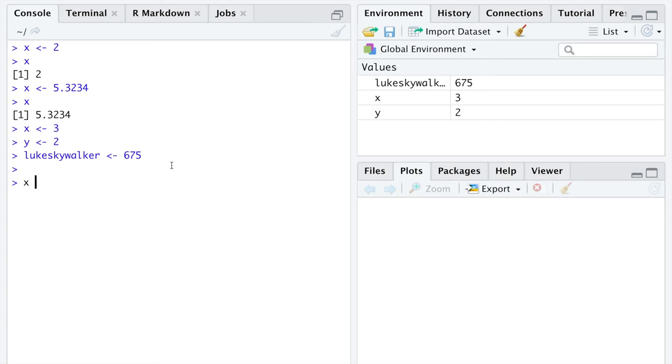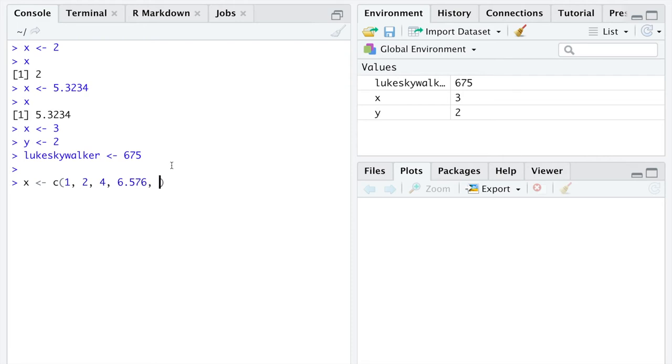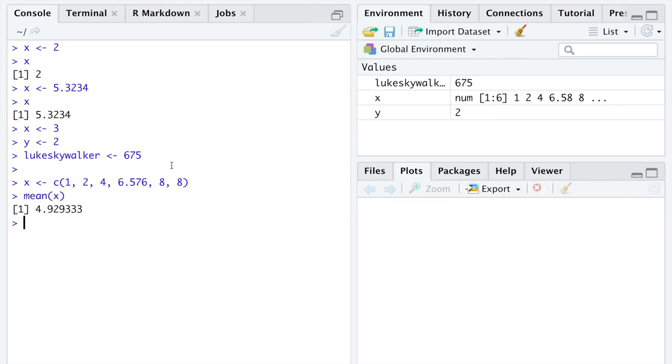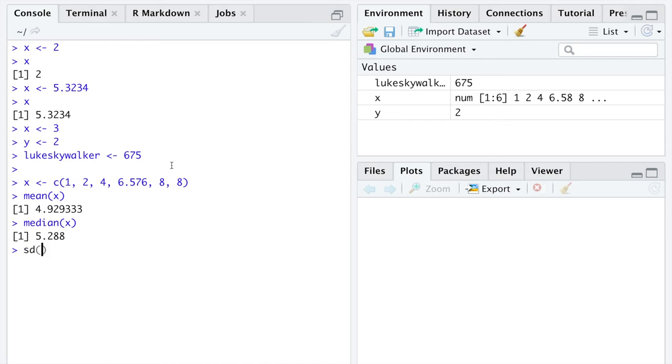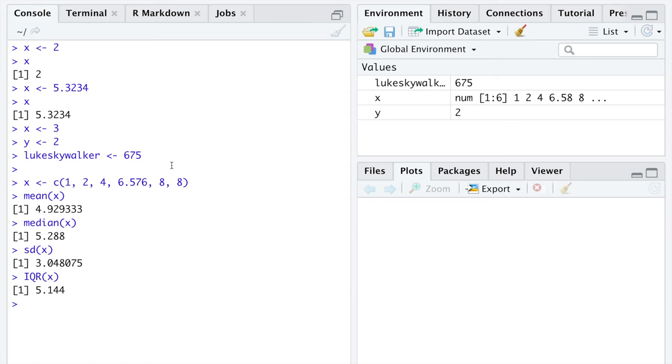To create a vector, I'm going to overwrite the variable named x here. You would go x, left arrow, c for concatenate, and then tell it in a comma separated list all of the numbers you want. It's this type of variable in R, specifically a vector, that you can calculate the mean of, or the median of, or the standard deviation of, or the interquartile range of. It is of vectors that we are calculating all of these summary statistics on.